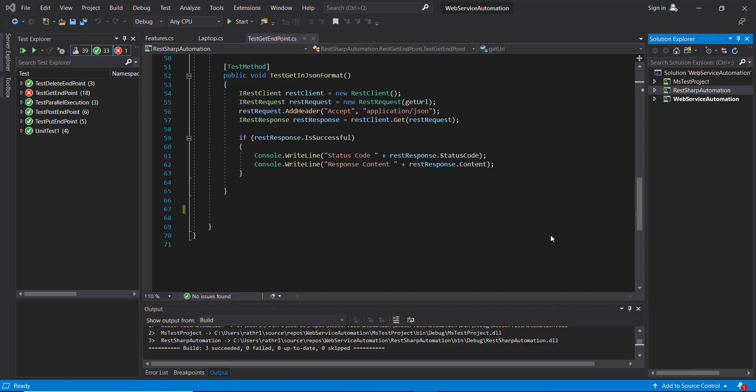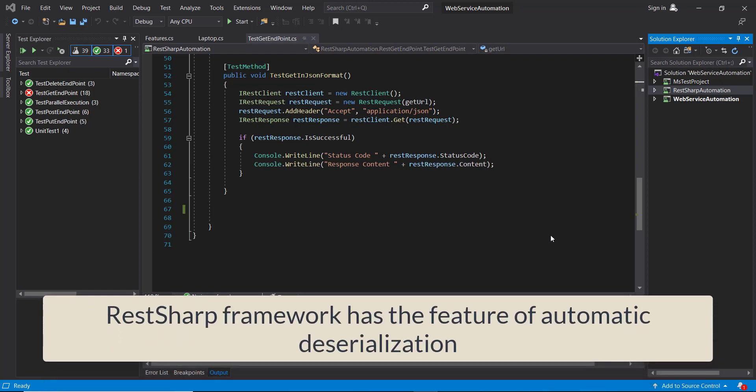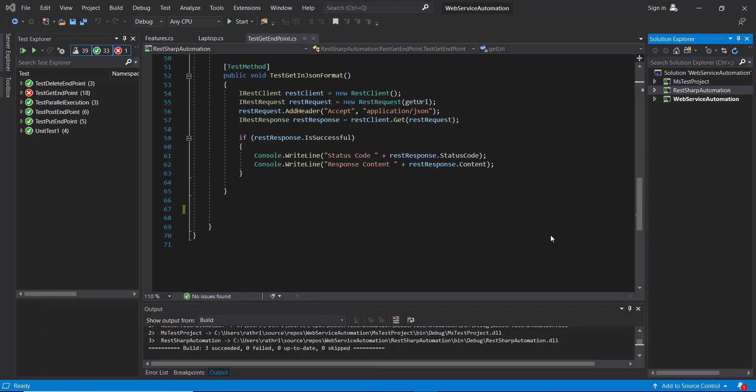When we worked with the HttpClient library, we wrote our own deserialization logic. But with the RestSharp framework, you don't need to repeat that. RestSharp comes with the feature of automatic deserialization. All we need to do is specify the model, and RestSharp will automatically deserialize the response content to the given model.